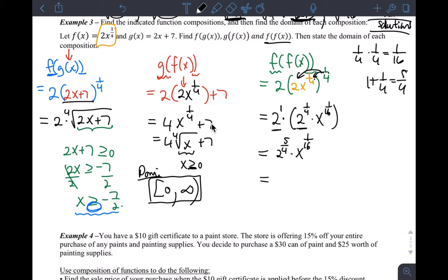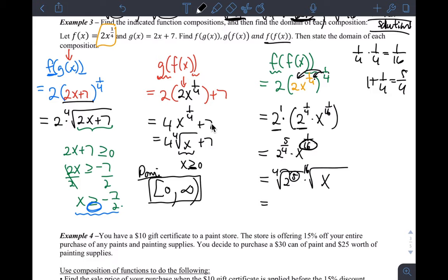I would suggest writing this in radical form. This is the fourth root of 2 to the fifth times the sixteenth root of x to the first, which is just x. You can simplify a little further: there's a 2 to the fourth inside 2 to the fifth, so one of the twos comes out, leaving 2 times the fourth root of 2 times the sixteenth root of x. X can't come out of the sixteenth root, so that's about as simple as you can get it. Don't forget the fourth root — that's the answer to the composition question.